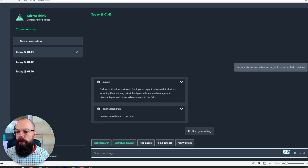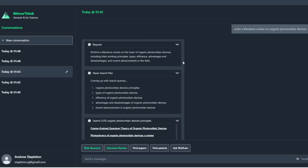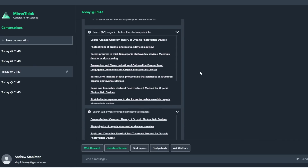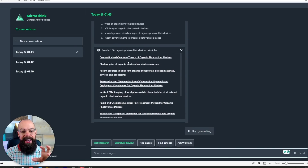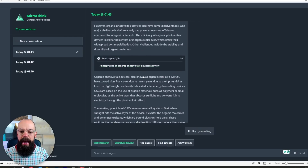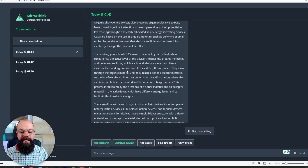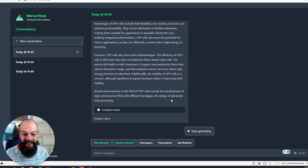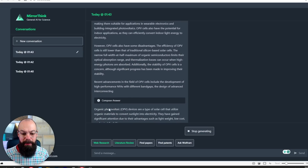I'm asking it to write a literature review on organic photovoltaic devices, and it's coming up with a plan. This is more like an agent than something like ChatGPT strictly, because it knows what it wants to produce. There are multiple AI agents working together. It's grabbing loads of different types of papers across different subsections of the field. Here it's reading paper one of five, going through it and producing a little summary.